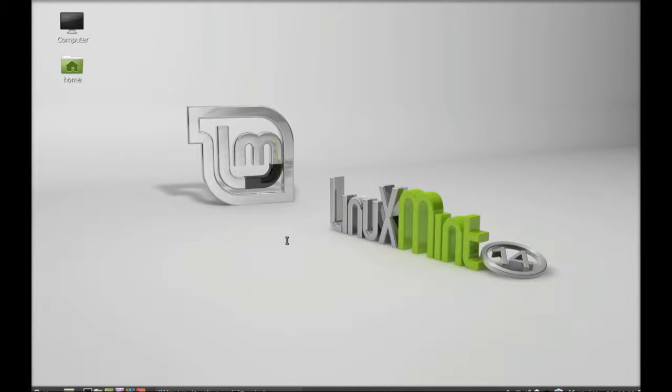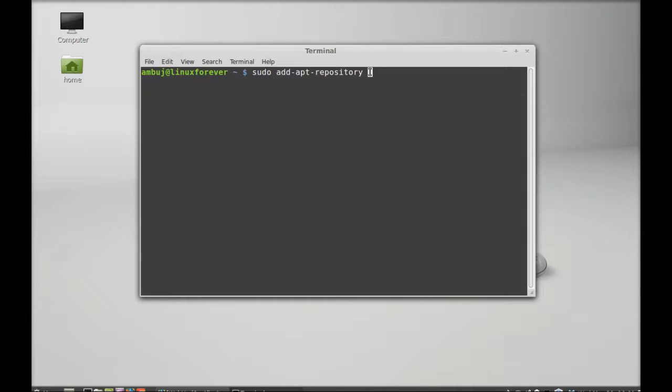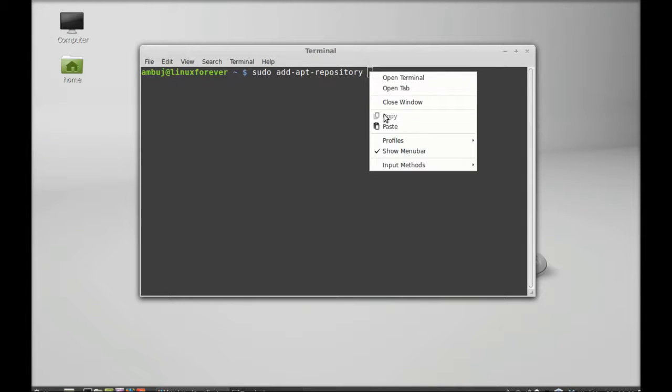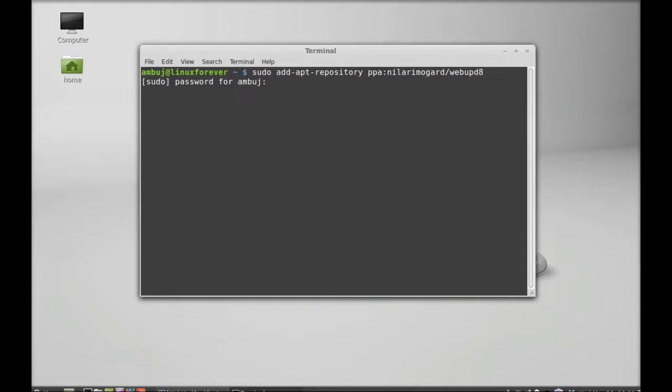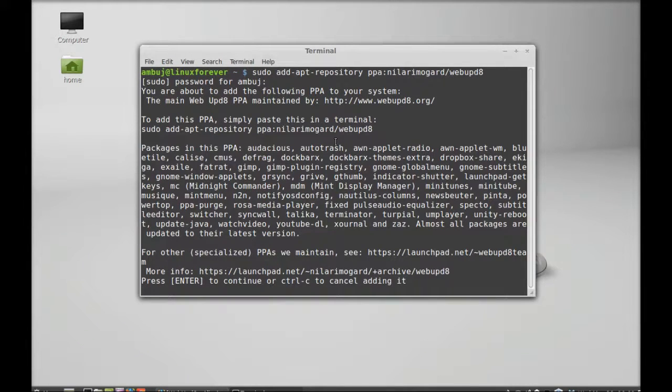Enter this command: sudo add-apt-repository, and I'm just going to paste that PPA here. Next, enter and give your password, enter again.